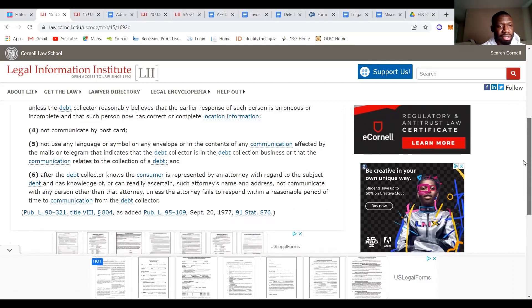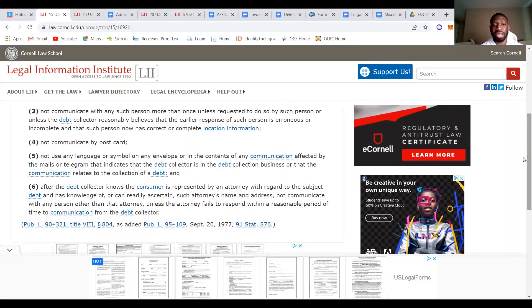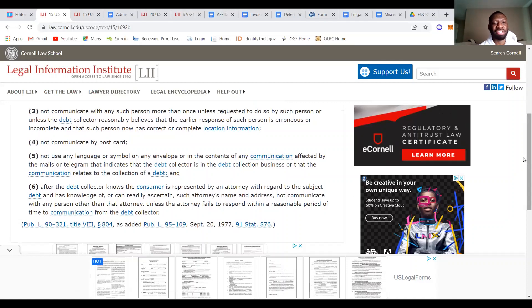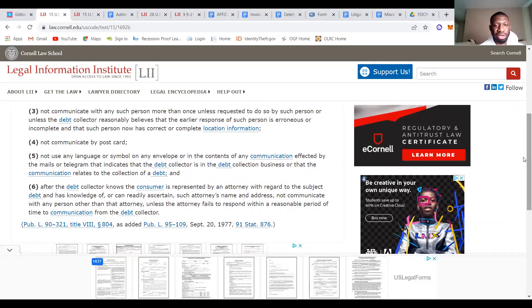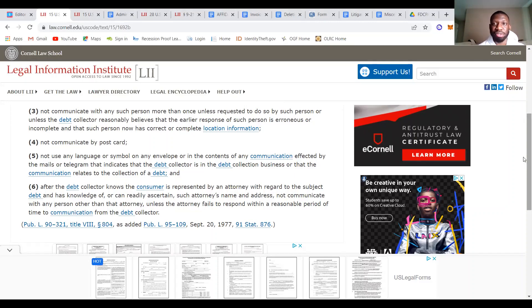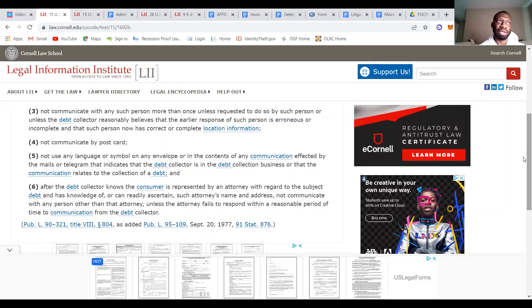All right, number six. So it basically says, after the debt collector knows the consumer is represented by an attorney with regard to the subject debt and has knowledge of or can readily ascertain such attorney's name and address, not communicate with any person other than that attorney unless the attorney fails to respond within a reasonable period of time, the communication from the debt collector. So 15 USC 1692B number six is just basically saying if you have an attorney, they're not supposed to communicate with you.